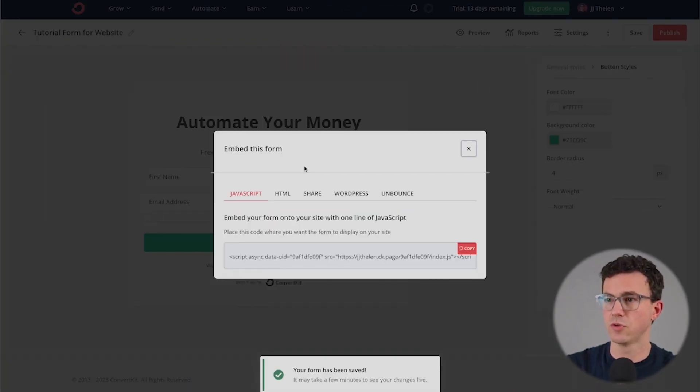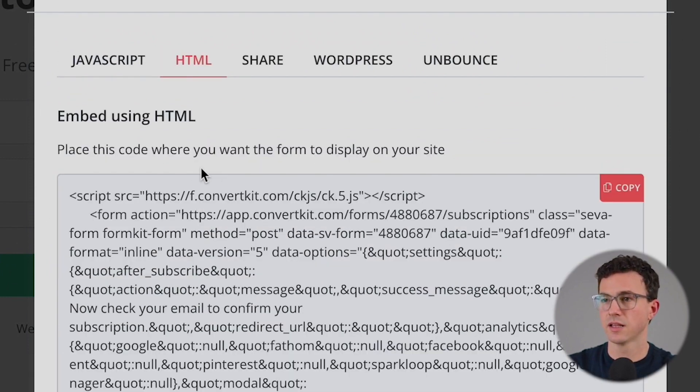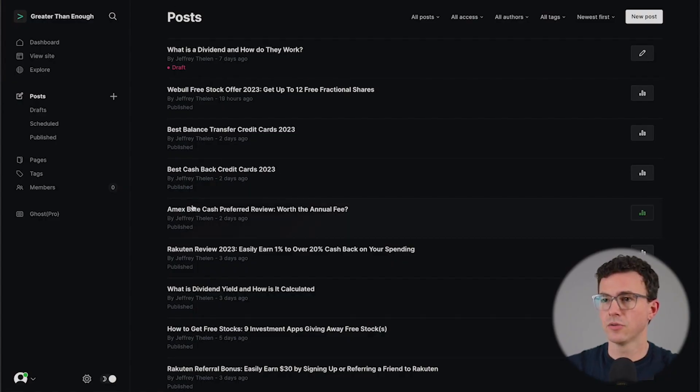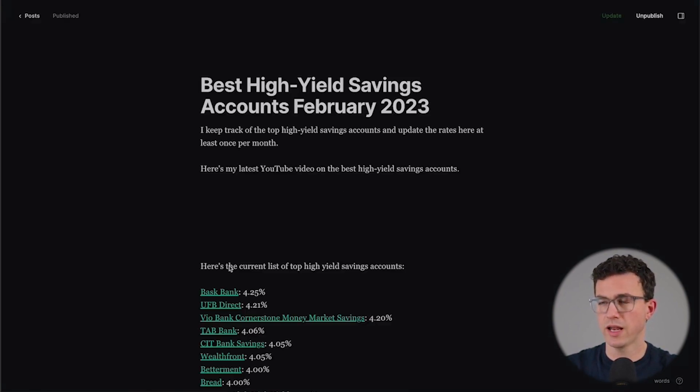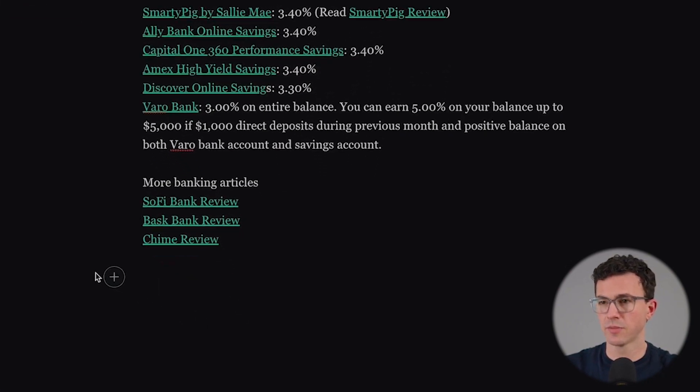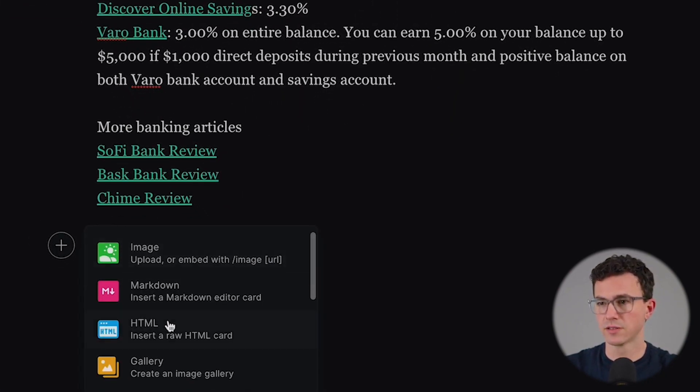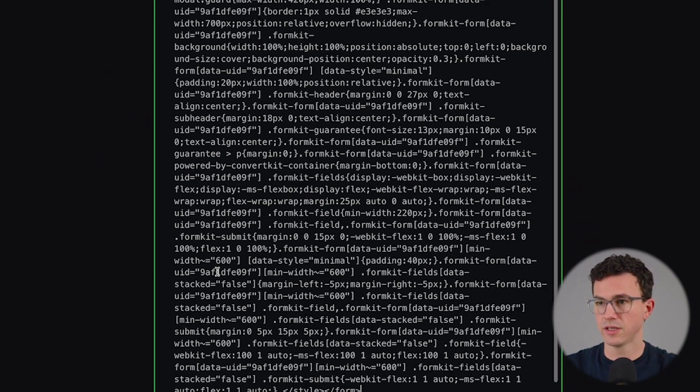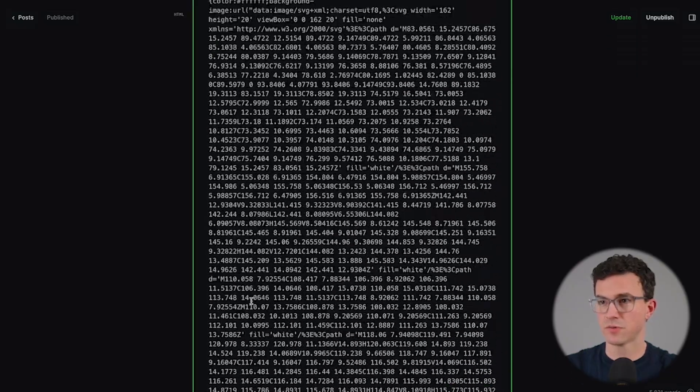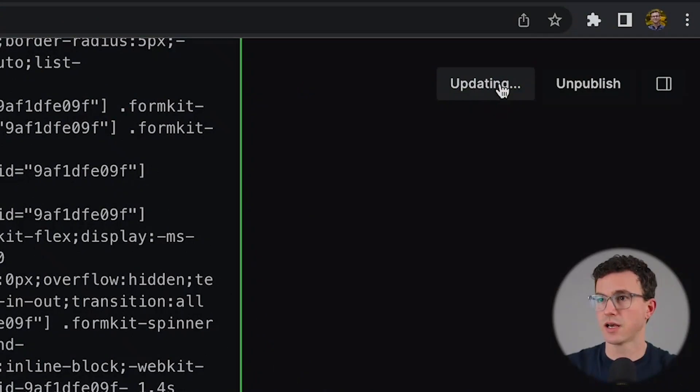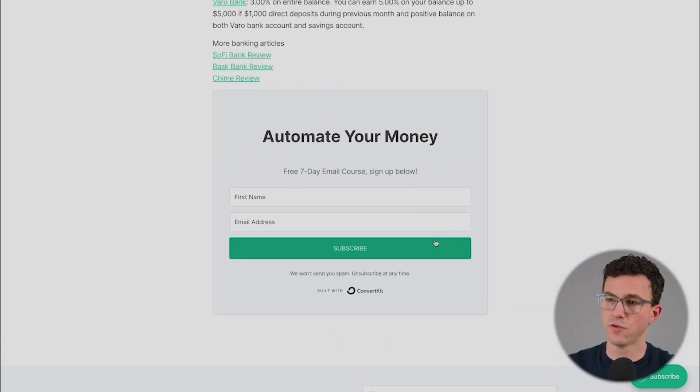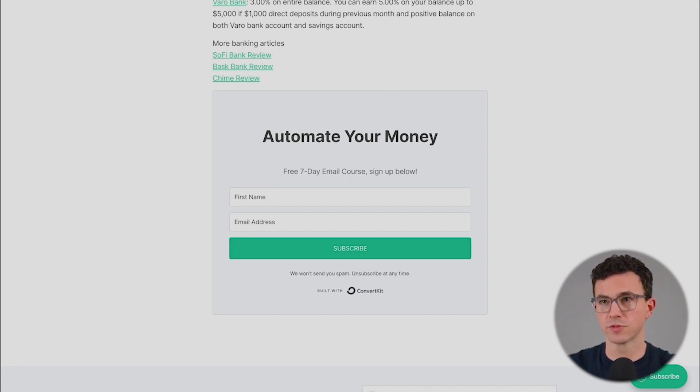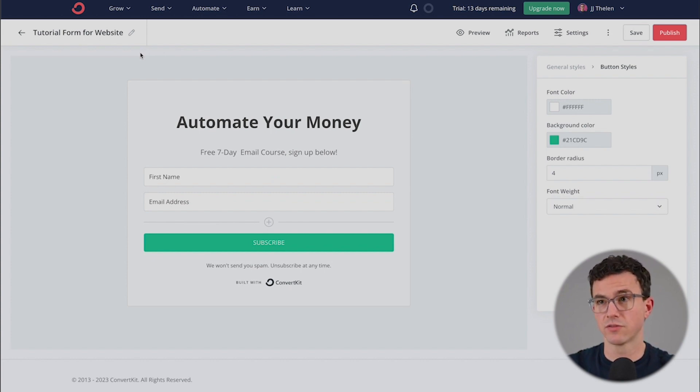The next thing we want to do is to save and publish. Now let me show you what to do to add this to a website. You have JavaScript, HTML, share, WordPress, unbounce. Let's take the HTML. We're going to copy all this in the top right-hand corner. Now let's go to our blog and insert the form. Let's say we want to add it to our high yield savings account article down at the very bottom. What we're going to do here is click on plus. Then we want an HTML card as it's called. And then all we need to do is paste all this mumbo jumbo. You don't need to understand what it means. You just need to add to your website. If we just click on update and then we can view the post, scroll to the bottom and here is the form that we created.